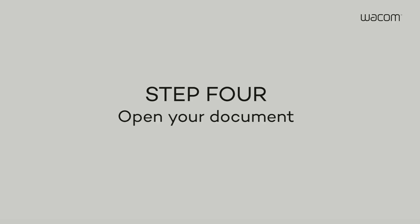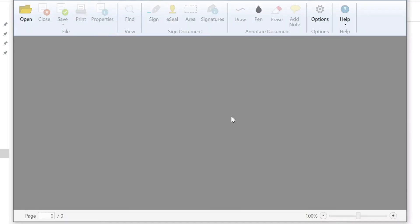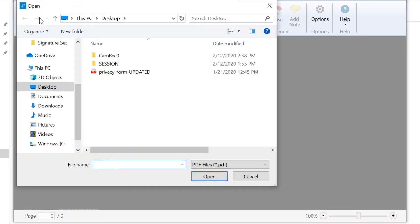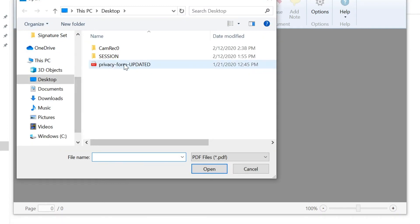Step 4. To open a PDF in the SignPro PDF application, select Open from the main menu and find the PDF you want to sign.